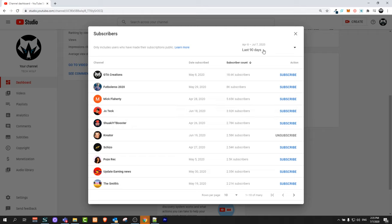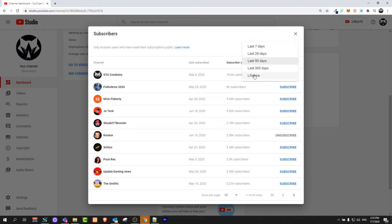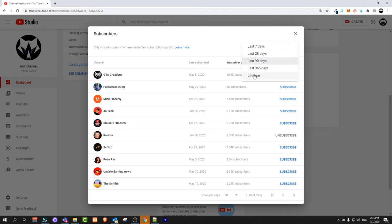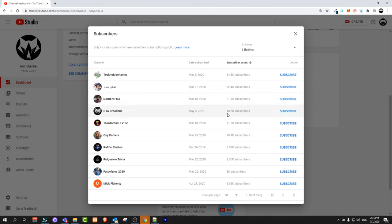Here at the right top corner, last 90 days—this means these are YouTube subscribers for the last 90 days who have subscribed to my channel. But you can click there and select lifetime, and you will be able to see and browse all subscribers.